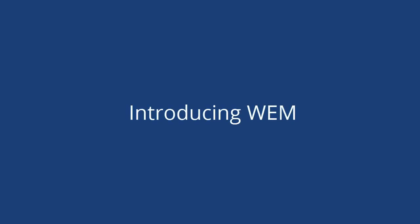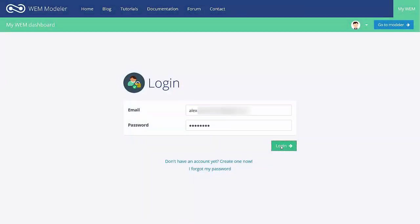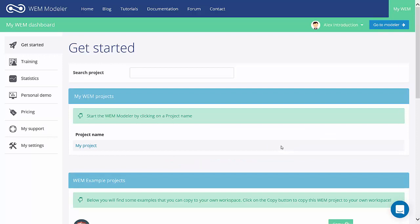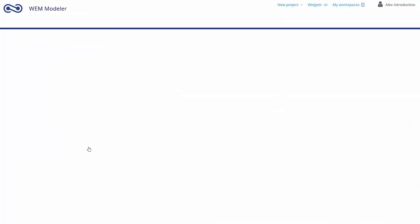Introducing WEM. Go to WEM.io and log in with your email and password. From the WEM dashboard, click on My Project to open the WEM Modeler.